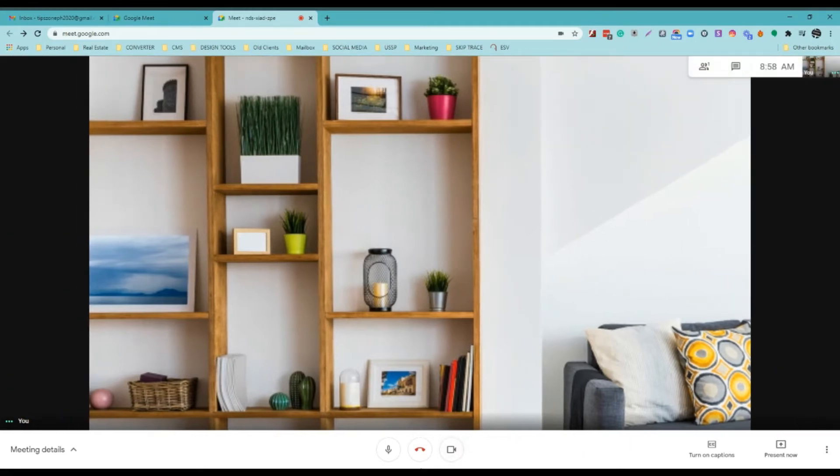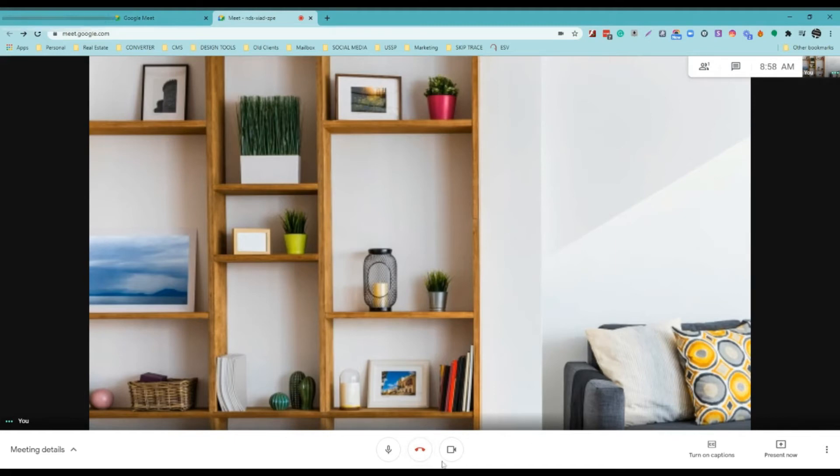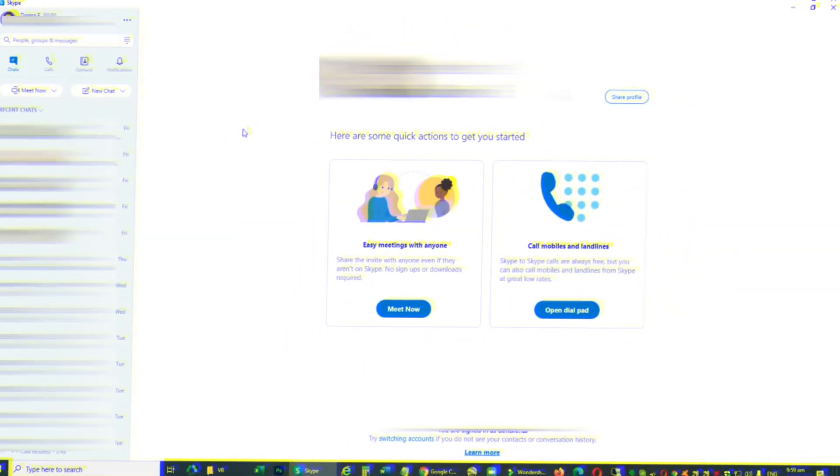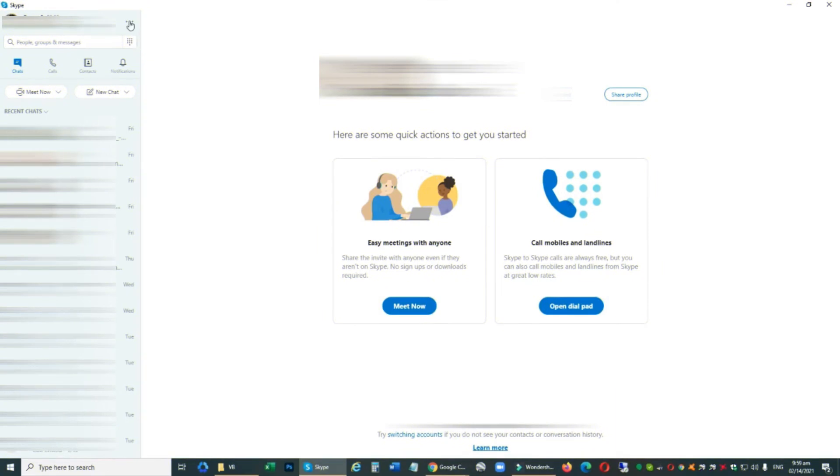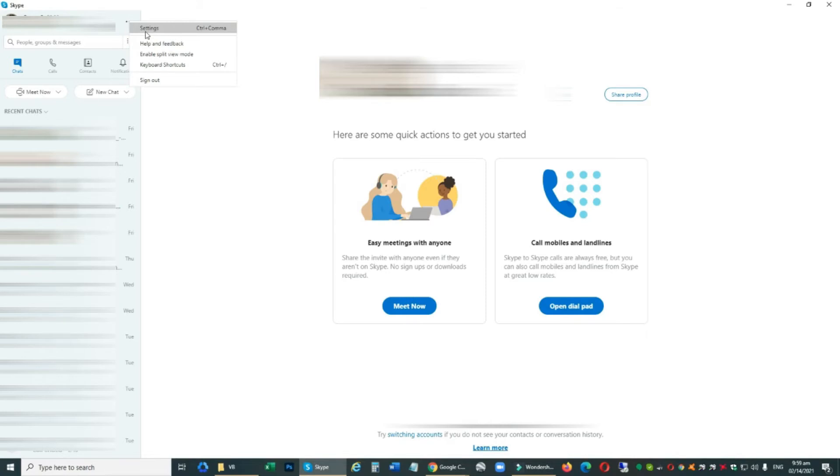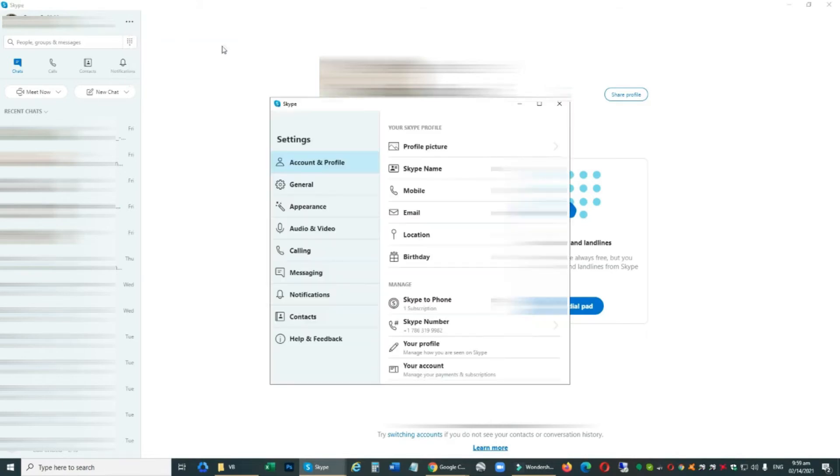And that's it. You're all done. The second is Skype. Log in to your Skype account and go to Settings. Choose Audio and Video.